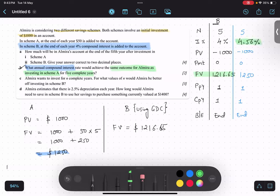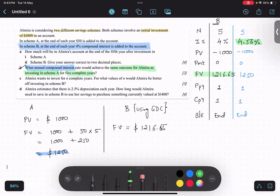Did you understand why I took PMT as zero? Because if I take fifty dollars every year, it will already give me that answer — but then how can I get the same answer and make a payment also? It is not possible. Is that clear? Yes sir.